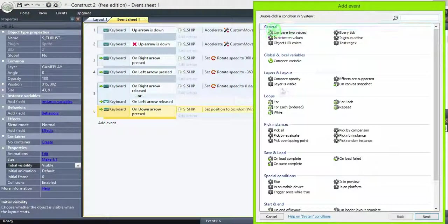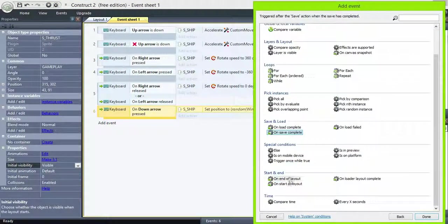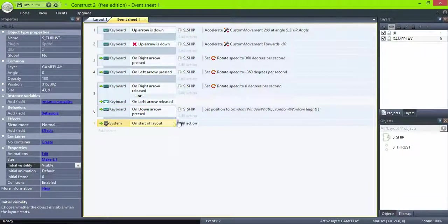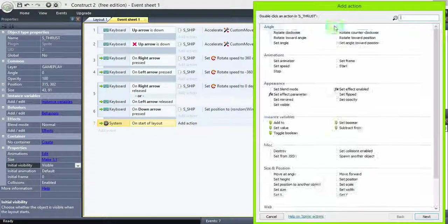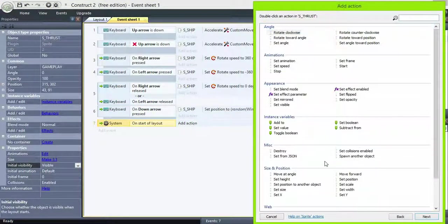Create a new event, system, on the start of layout, thrust, set position to another object.